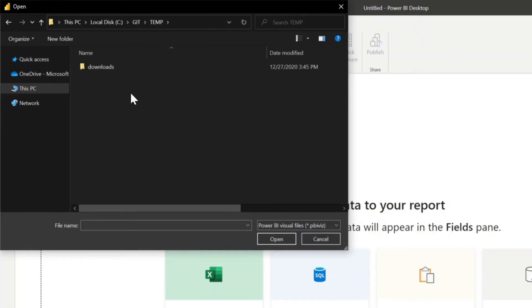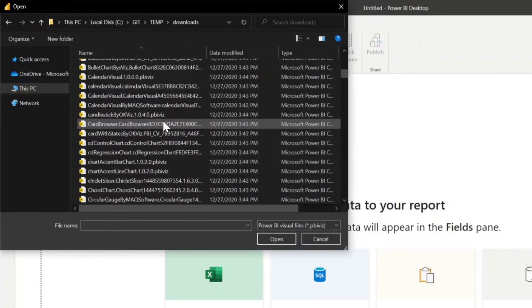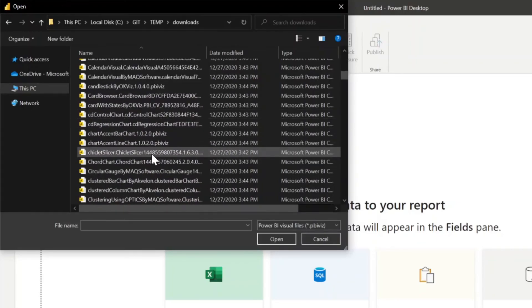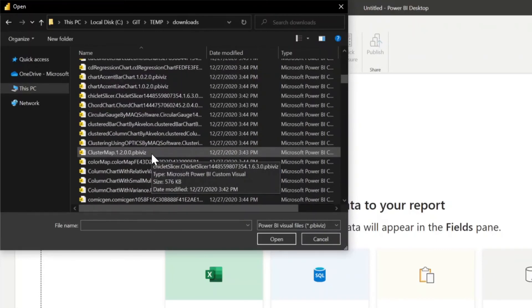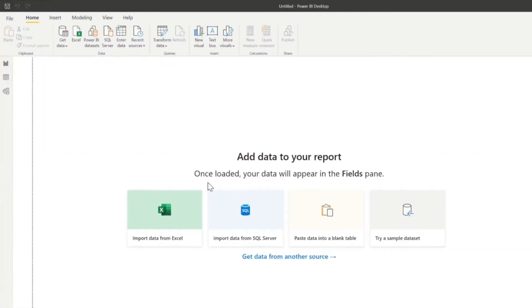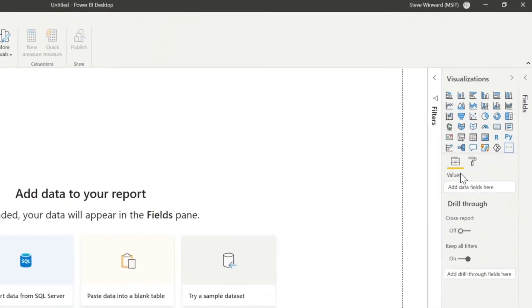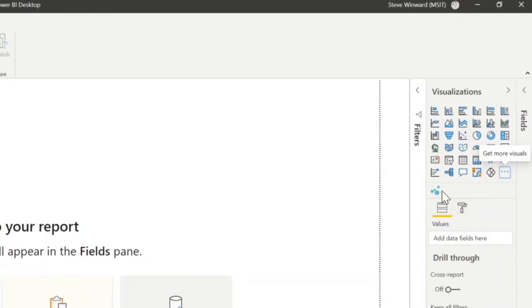And so we're looking at the same directory where the visuals were being downloaded. I'm going to go into the downloads folder and we'll go ahead and just pick one of these visuals. It was successfully imported. And now when we look here, we can now see that the cluster map visual is available to us in this report.